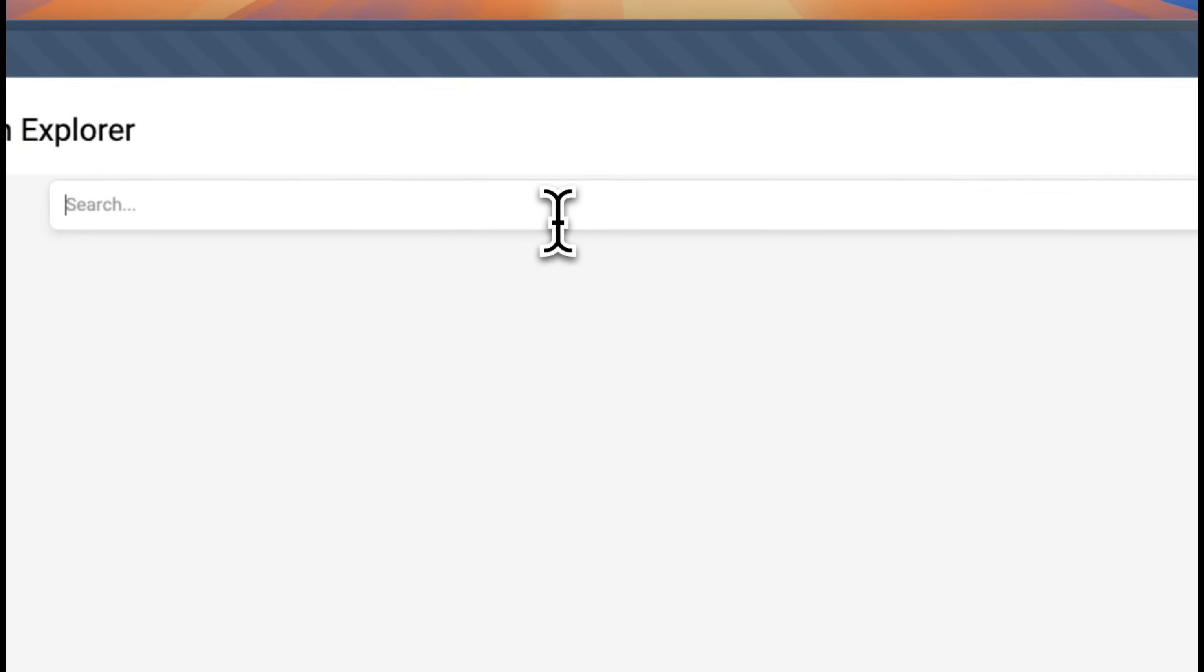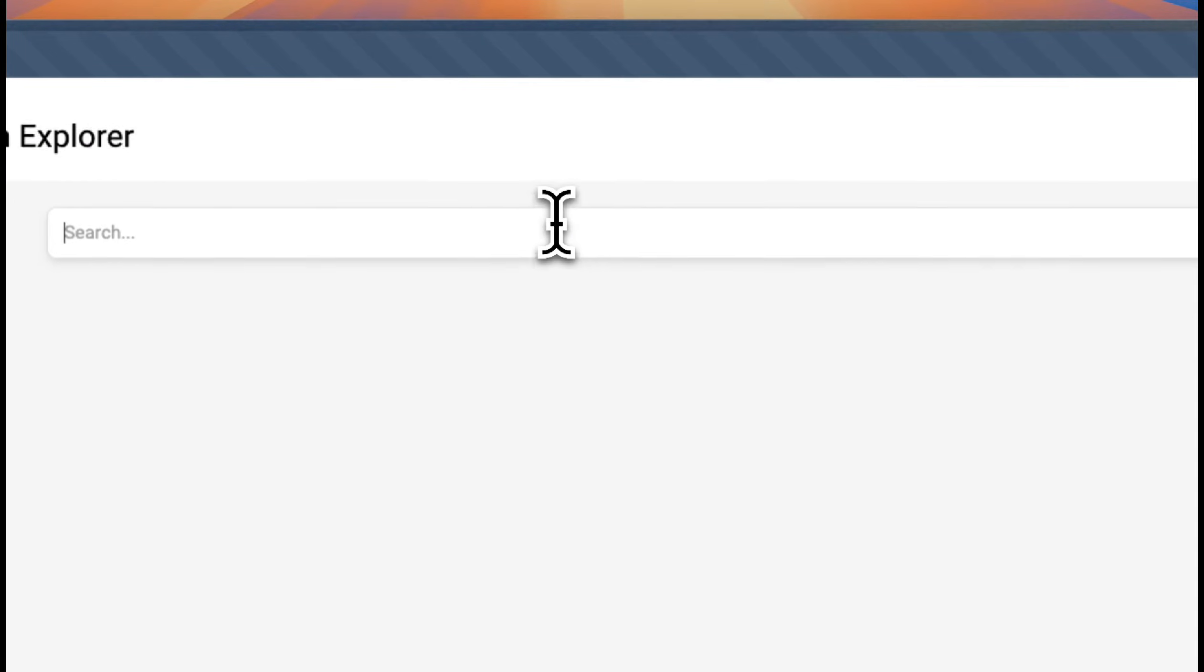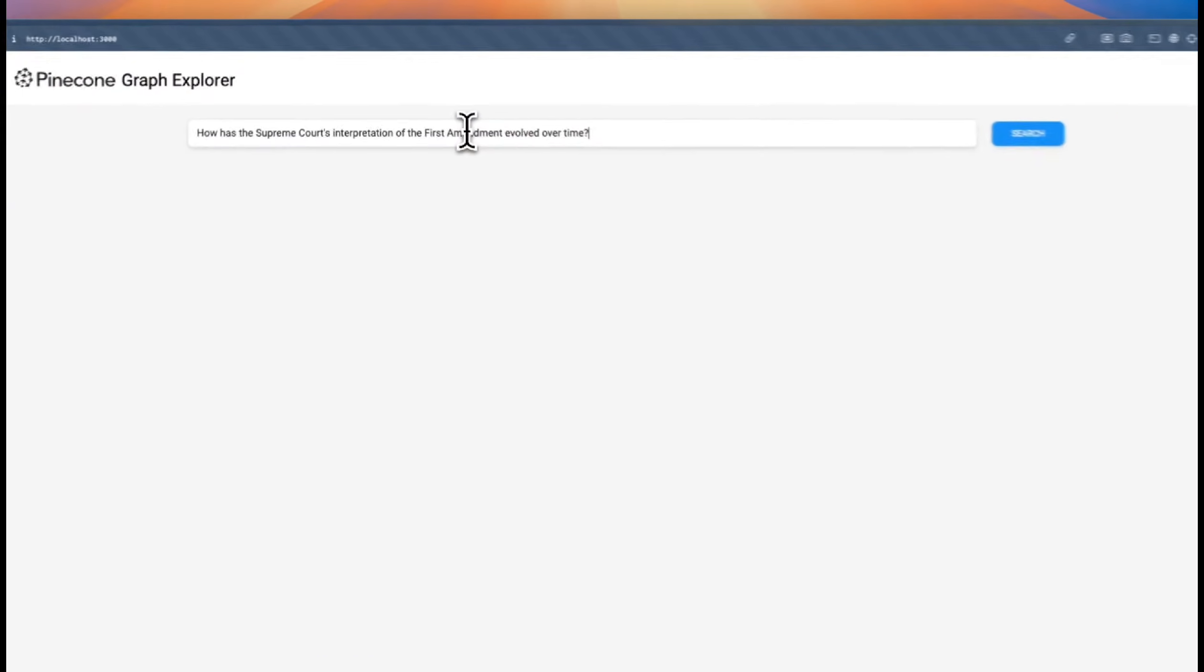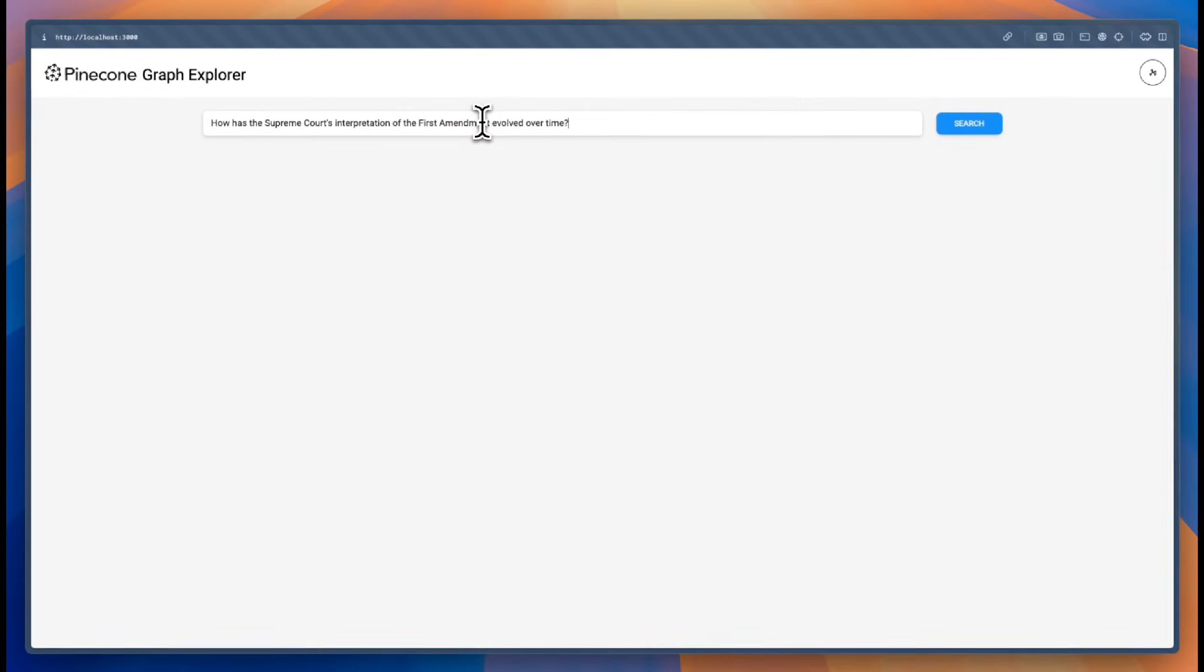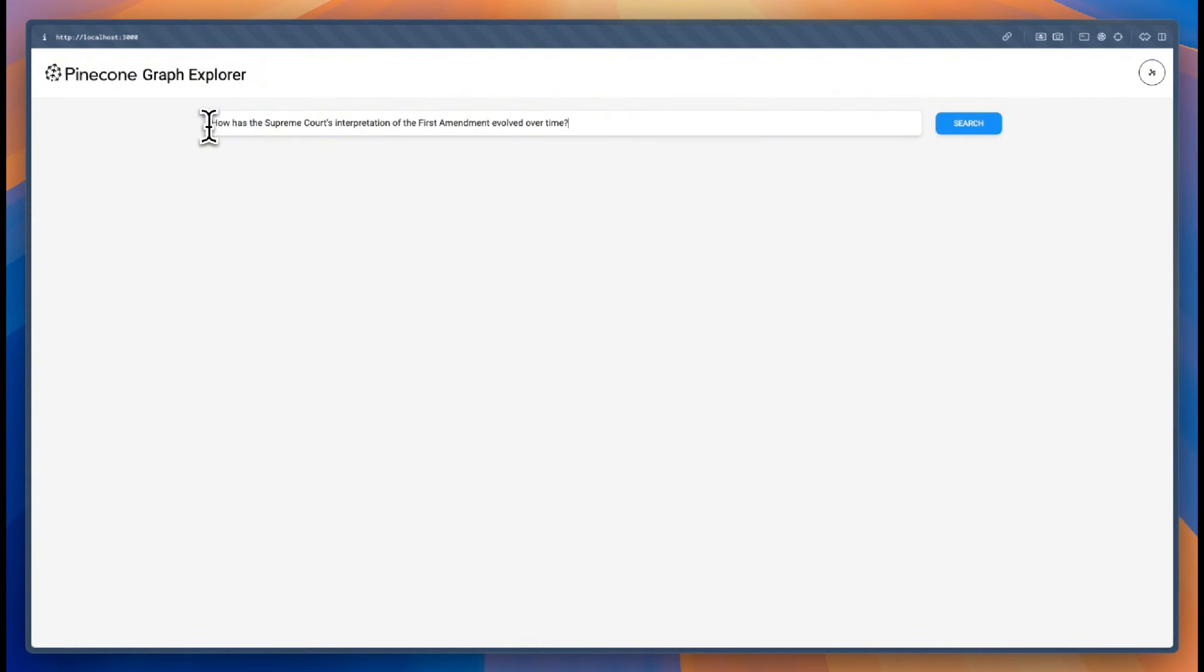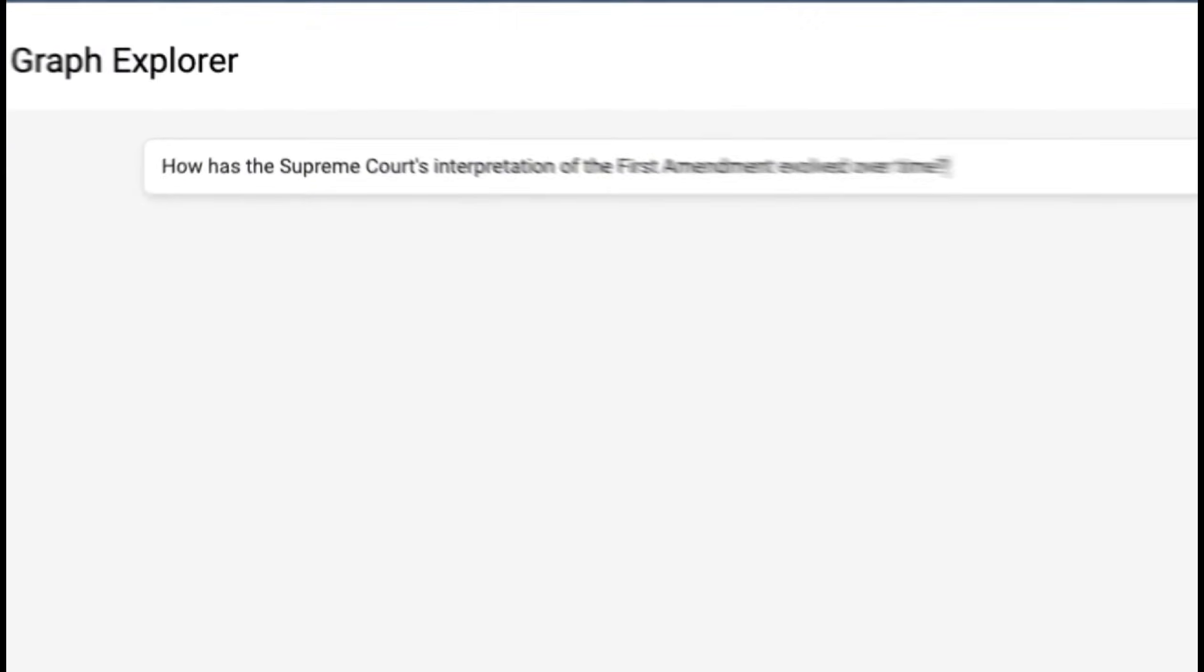In this short demo, I'm going to ask a question of the explorer. I'm going to ask, how has the Supreme Court's interpretation of the First Amendment evolved over time?